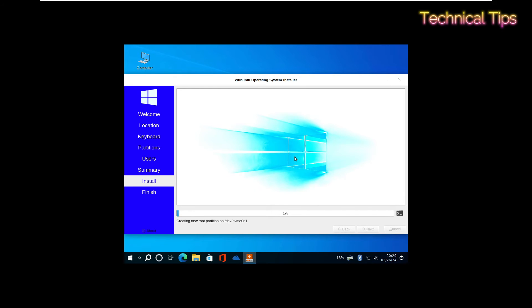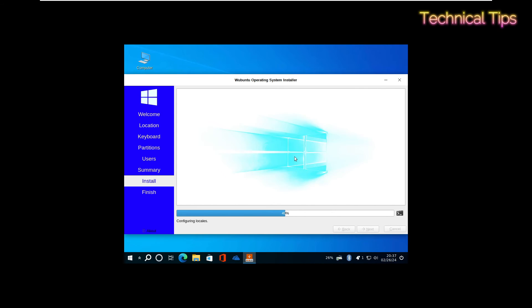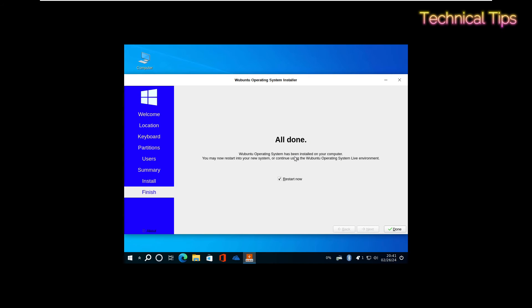The installation has started. It may take some more time, so you can just leave it like that. The installation has been completed. We'll click on Done, and it will restart.